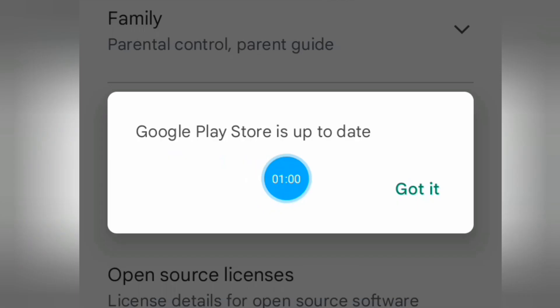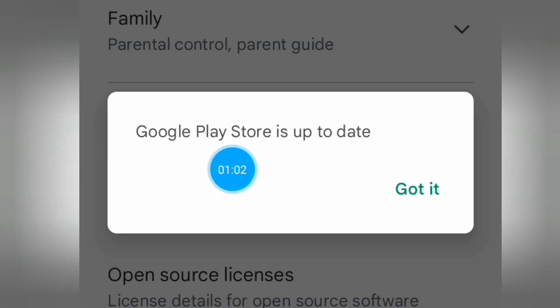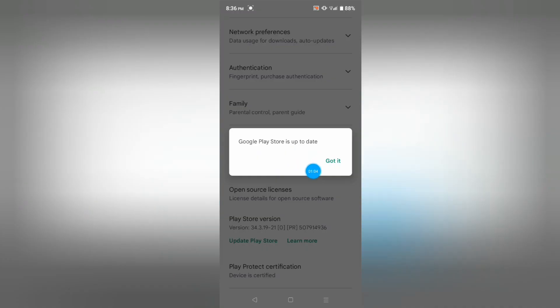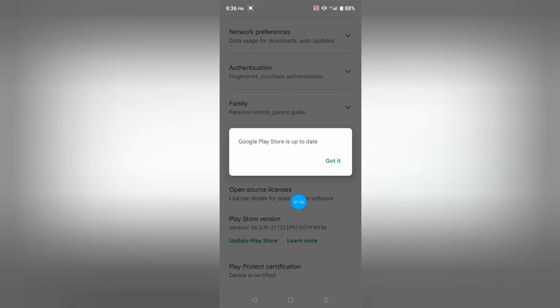Google Play Store is up to date. But you will not get this message if yours needs updating. From here you can update your Google Play Store account easily.